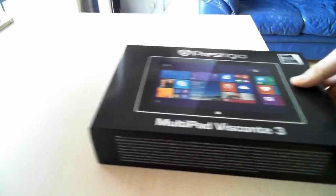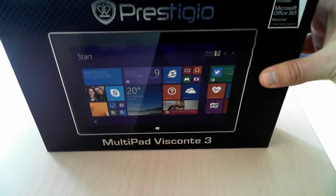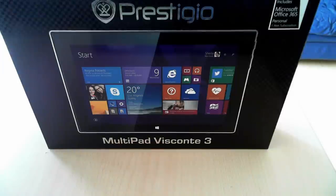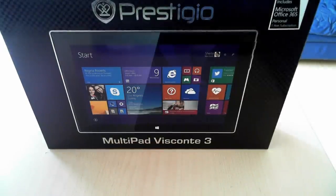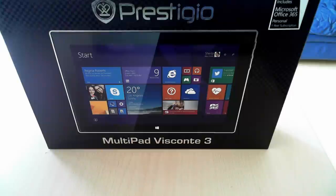This tablet has Windows 8.1 installed, it's the version with Bing, which is free for these kinds of devices, and it also includes Microsoft Office 365 Personal.